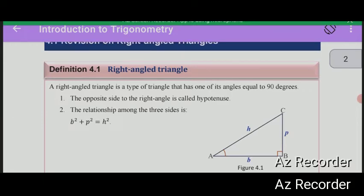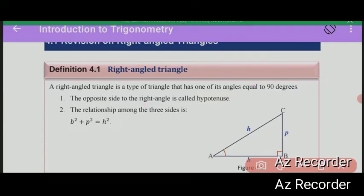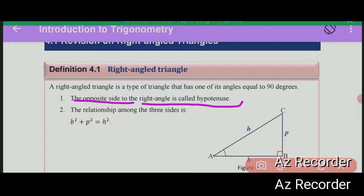The opposite side to the right angle is called the hypotenuse.